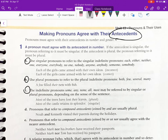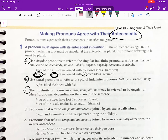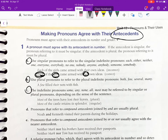Let's take a look at two examples — one correct, one incorrect. First: 'Each of the girls came armed with their own ideas.' This sounds right, but it is incorrect. The issue is that 'each' is an indefinite singular pronoun, so the sentence should read 'Each of the girls came armed with her own ideas.' The pronoun refers back to 'each,' not to 'girls,' which is plural.